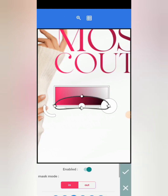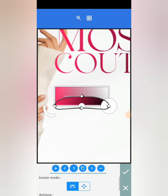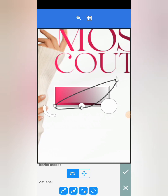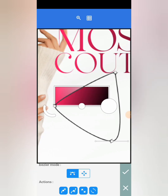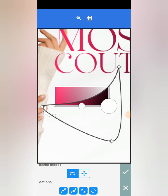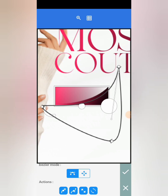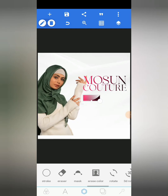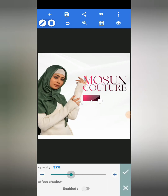I want to create a glossy effect, so I'm going to mask it. I'll remove this edge and move it off. I'm going to do it like this, then I'll move to my opacity and reduce it to something like 30.